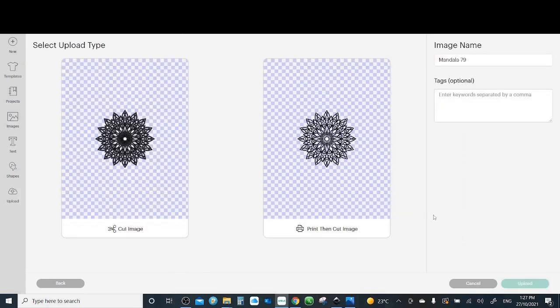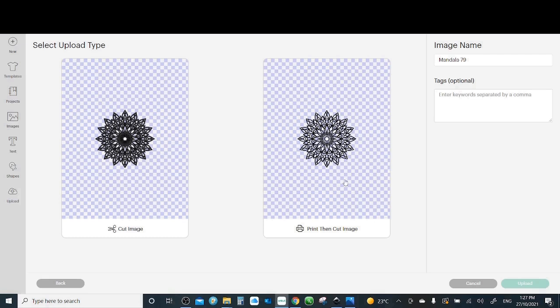Now it will ask you, do you want it as a cut image or print and cut. Print and cut is normally for the stickers option for example, and the cut image will be cut on vinyl or cardstock. Upload.